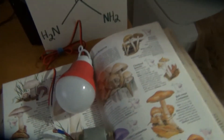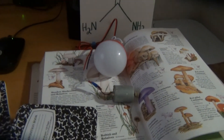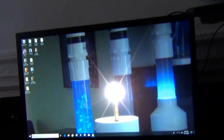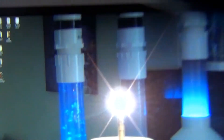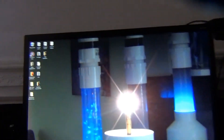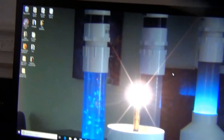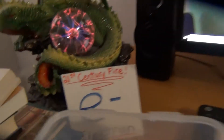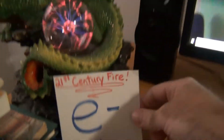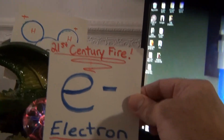Like charges repel, opposites attract. You guys have got to get back to nature. You have the energy now, you have the power plant. That's what the pulsar was all about — to produce an endless amount of electrons. Think about that: an endless amount of electricity from water.